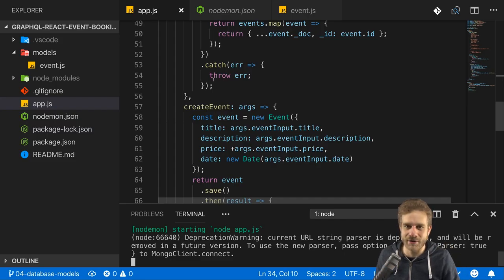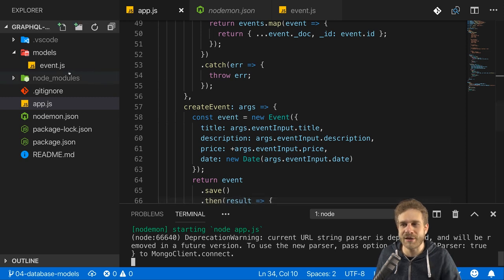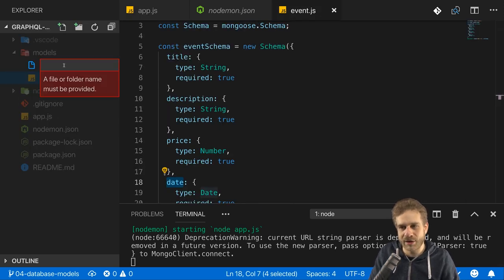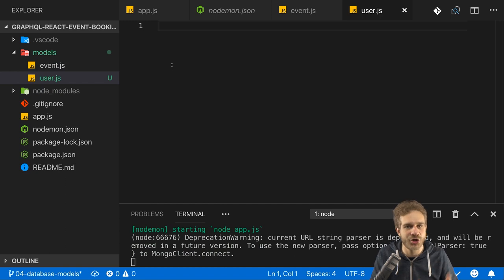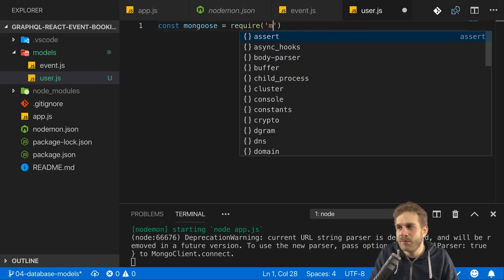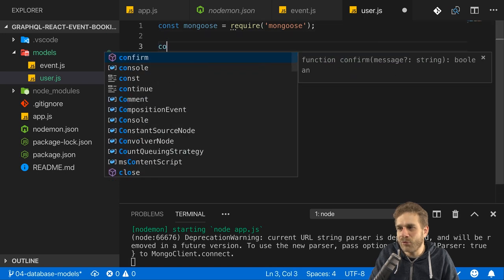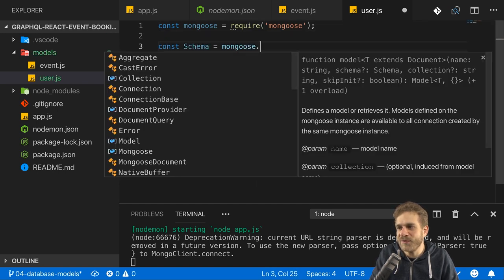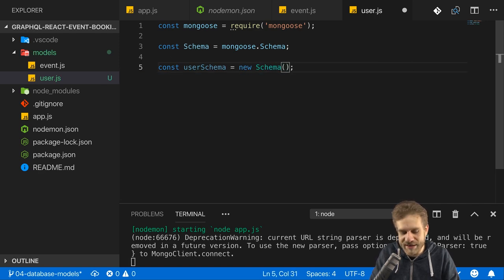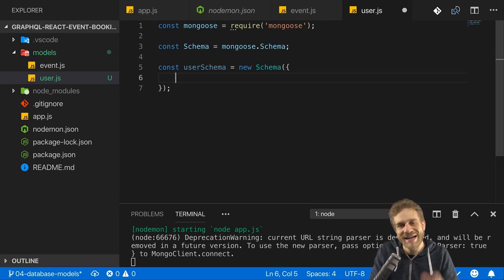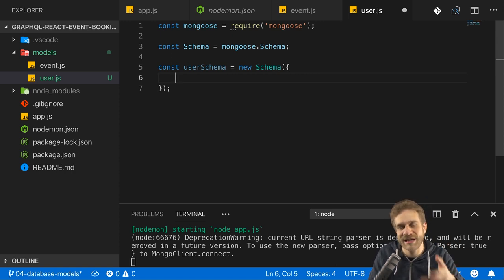We need more models now. We want to have users and users should be able to book events. So in the models folder here, I will add a user.js file because obviously we want to define how a user should look like in our application. Just as in the last video, I will start by importing Mongoose. Then I will access the schema constructor provided by Mongoose because I want to create a new user schema here.